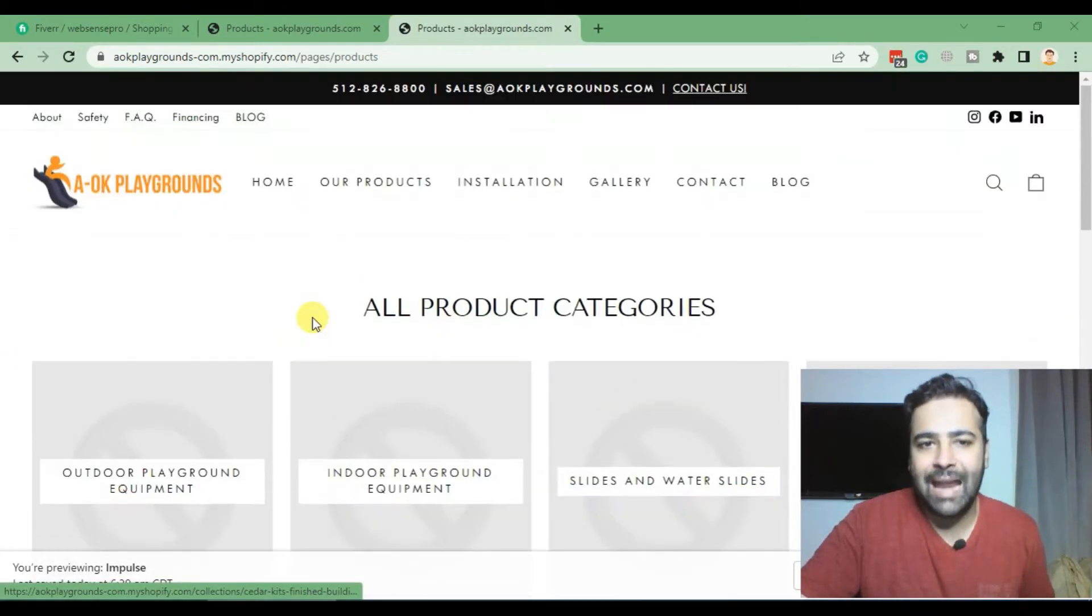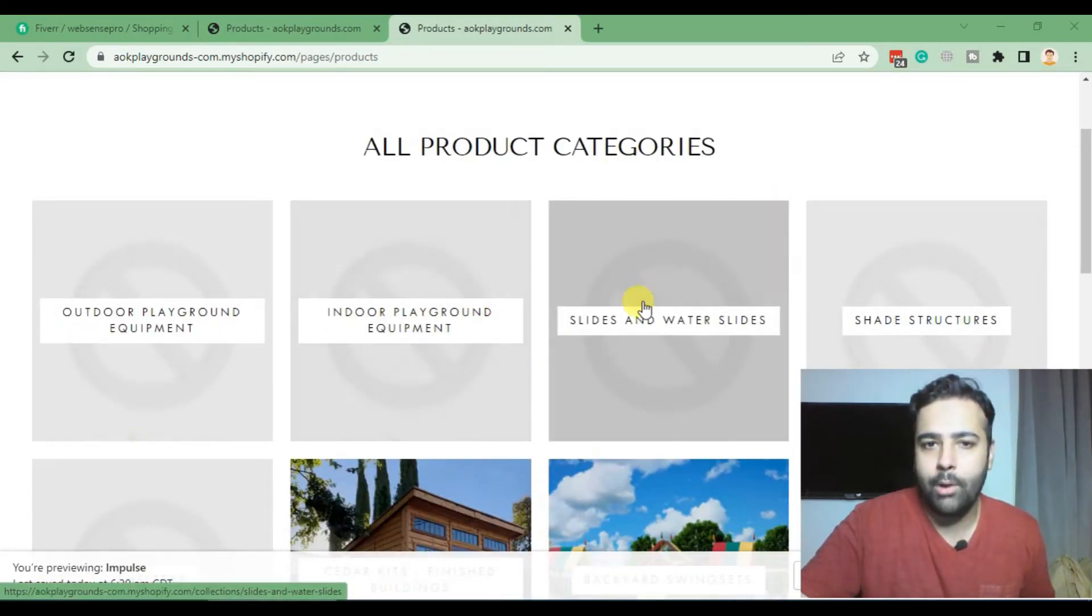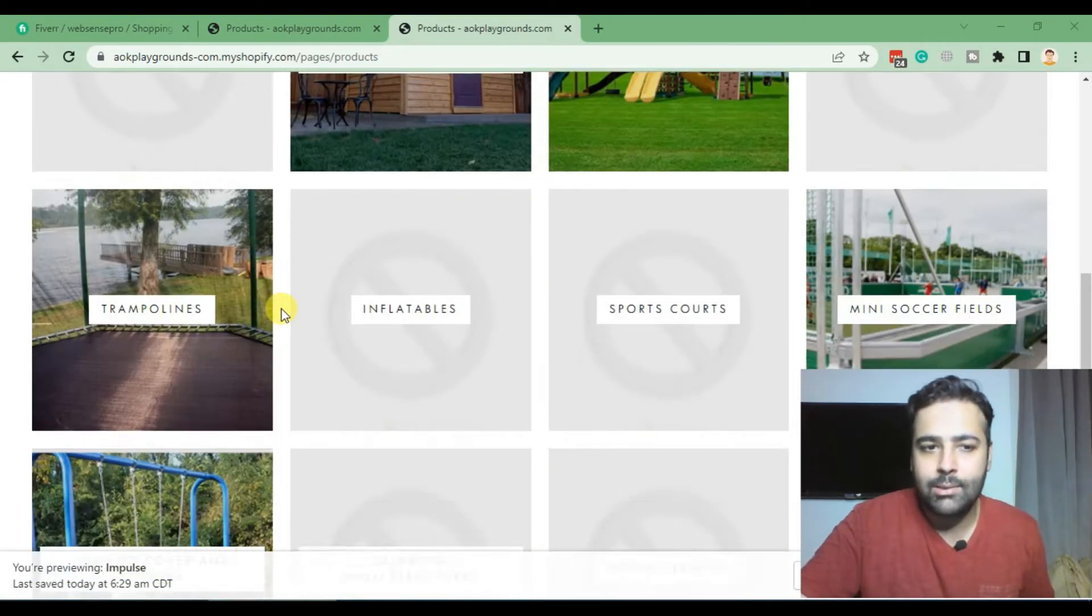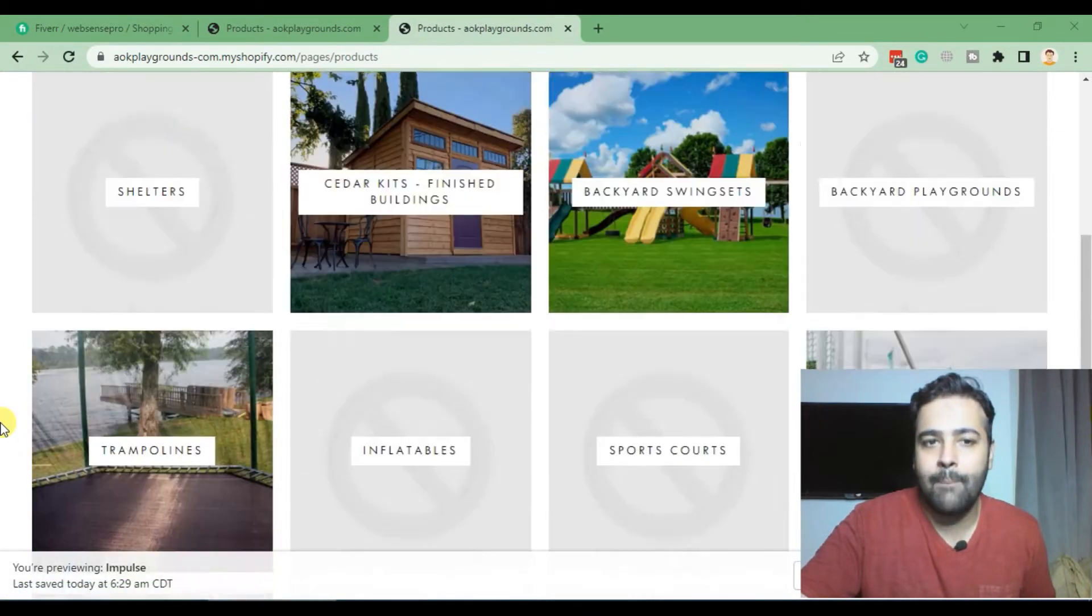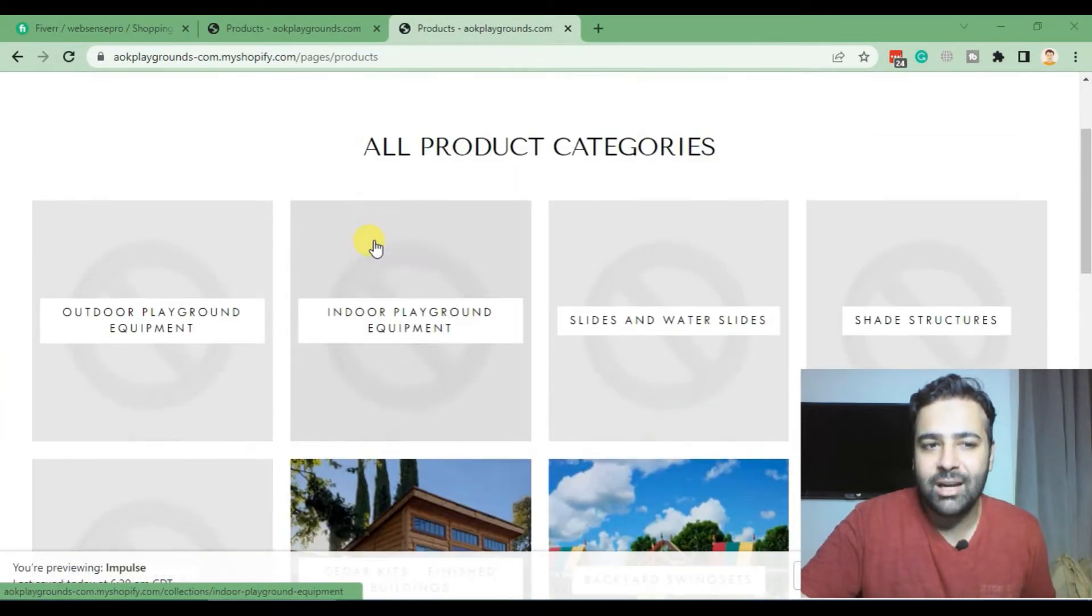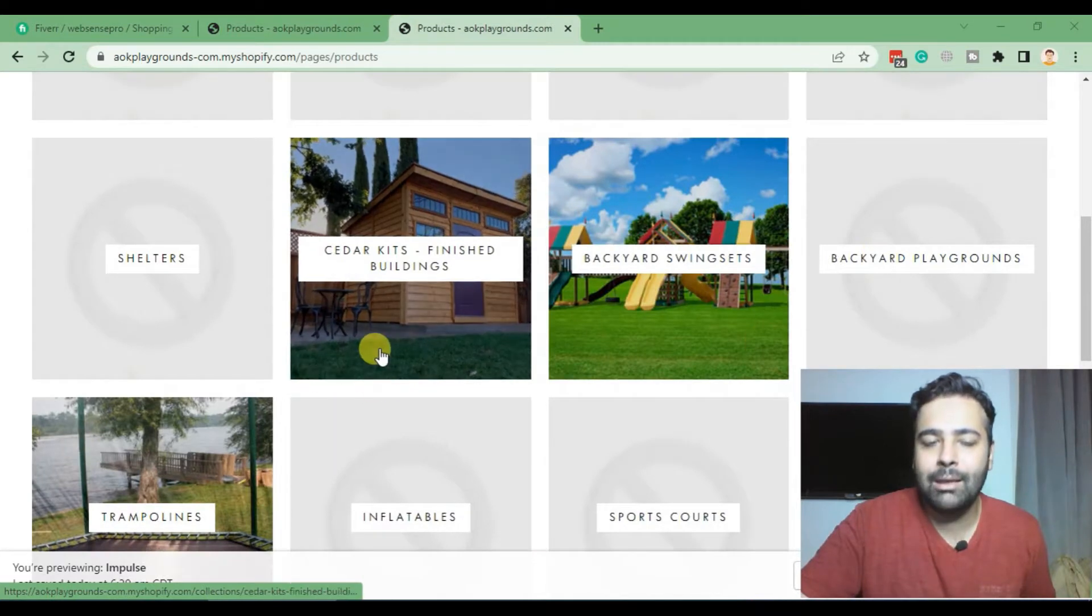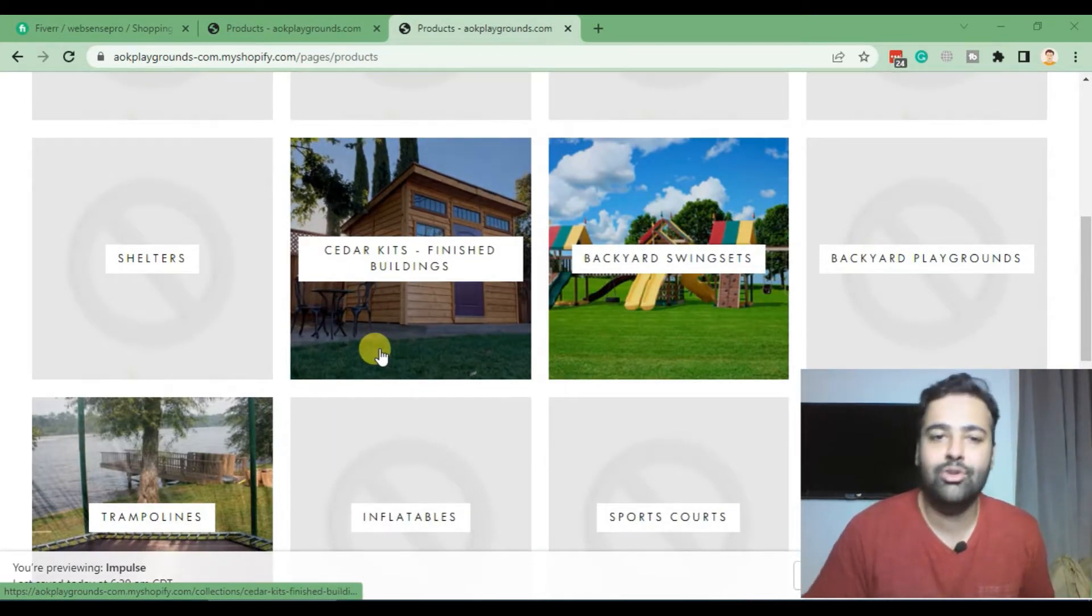That's the product category page where all of the categories or collections are showing up at once on a single page. The collection featured image is not showing up, and all it's picking is the first product featured image within the collection.